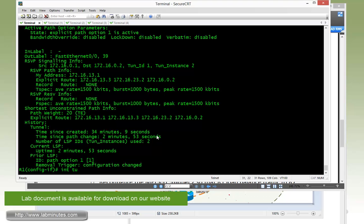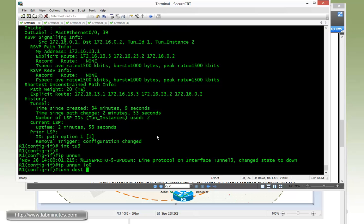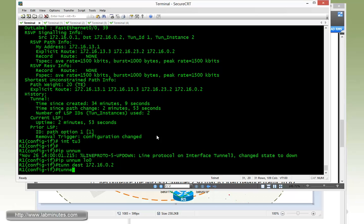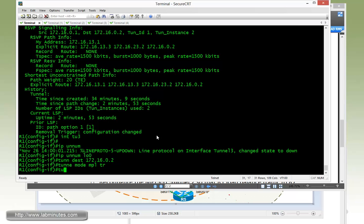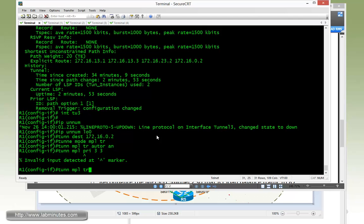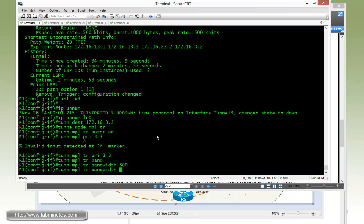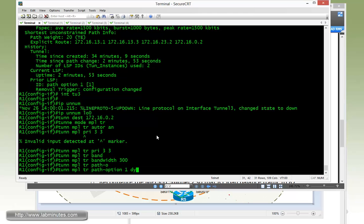So configuring tunnel three: interface tunnel three, IP unnumbered loopback zero, tunnel destination R2, tunnel mode MPLS traffic engineering, tunnel MPLS traffic engineering autoroute announce. The priority is set to three and three — traffic engineering priority three and three. Bandwidth is 300 and path option one is going to be dynamic.